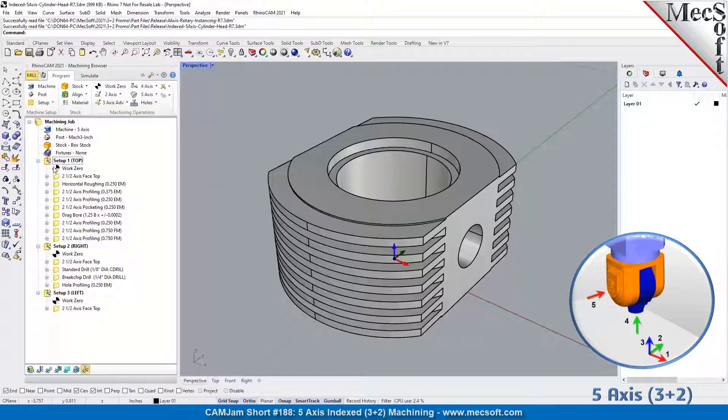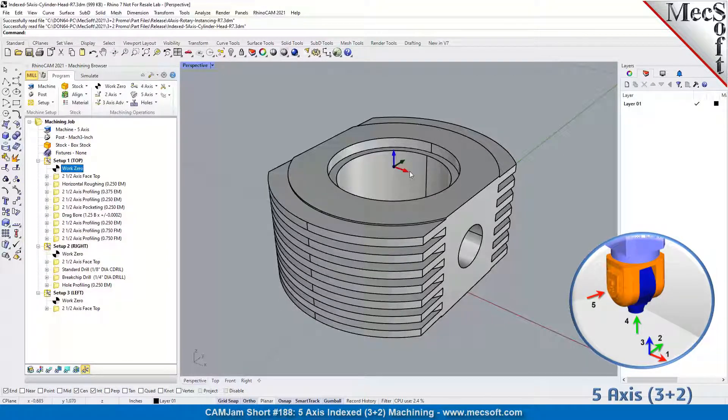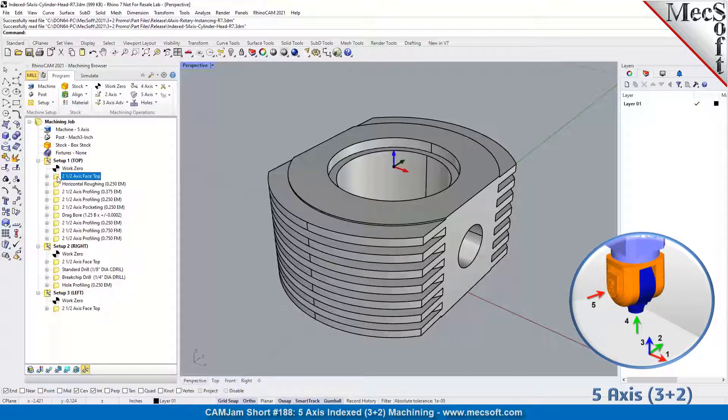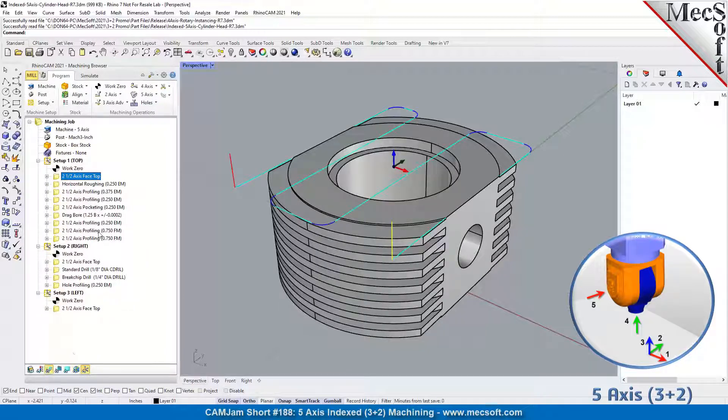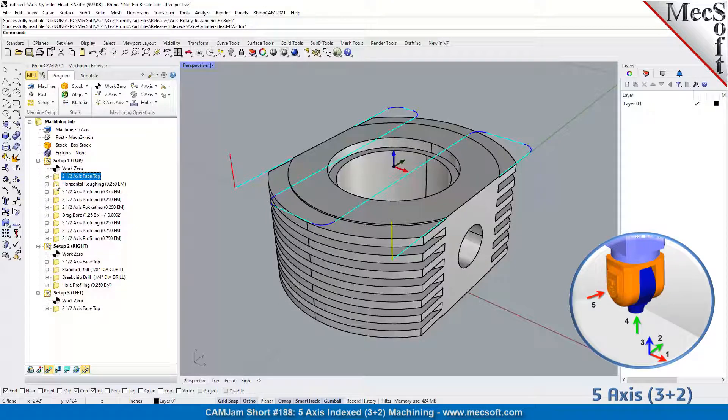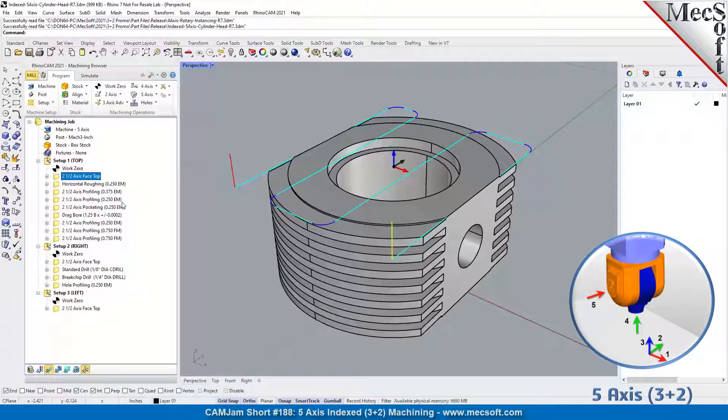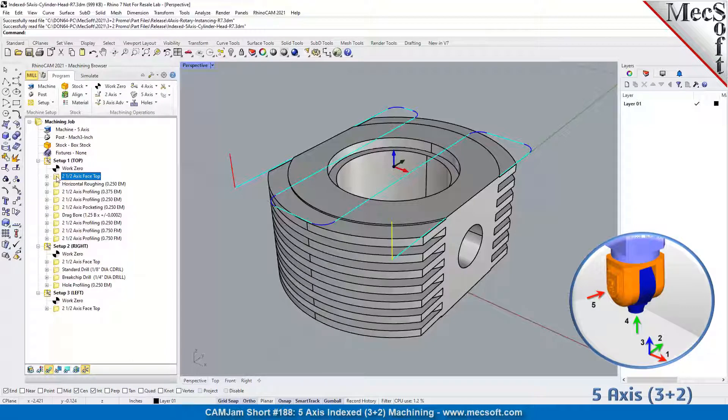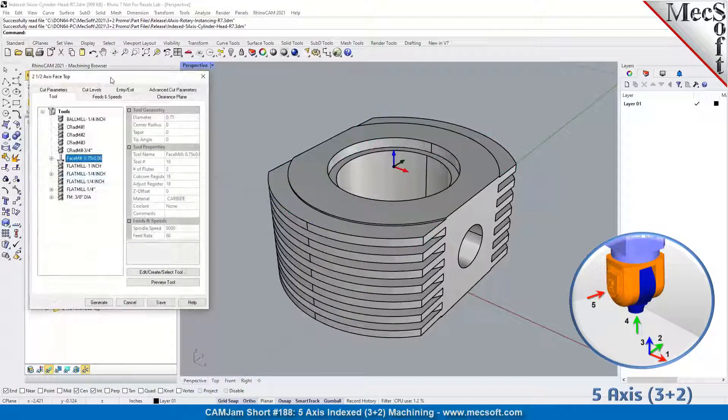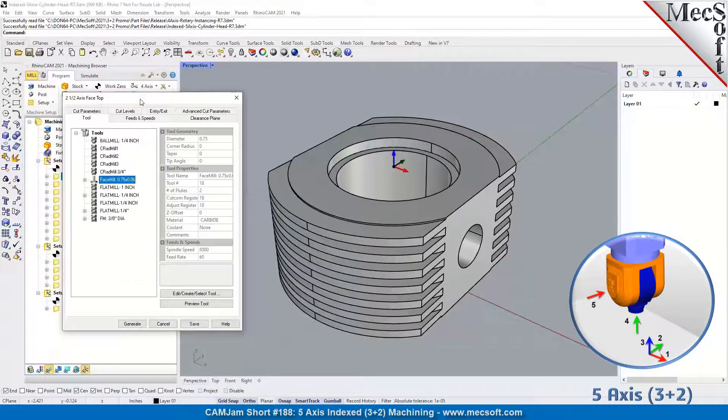We put a work zero at the top and we do our operations for that side. We've got a face top operation. I also want to mention this face top - it's a new feature that we added in 2021. Let's go in here real quick and I'll show it to you.